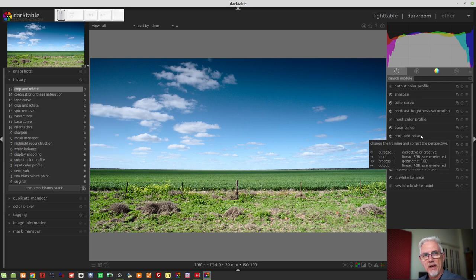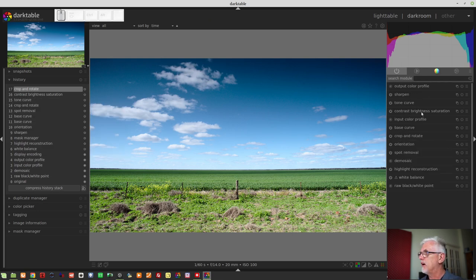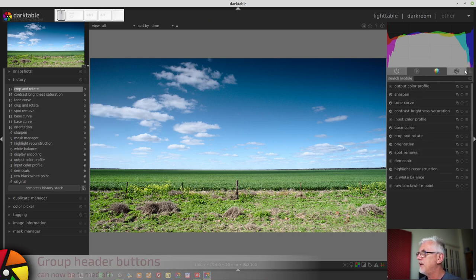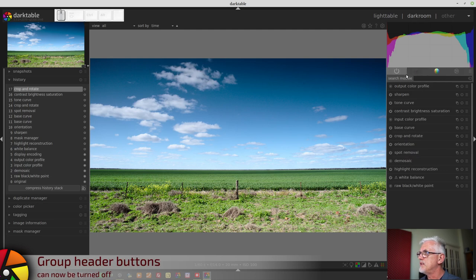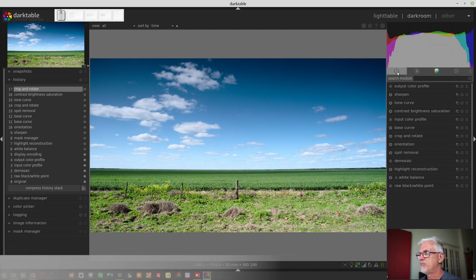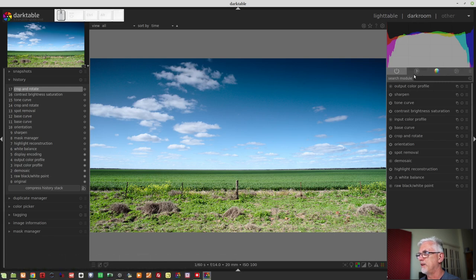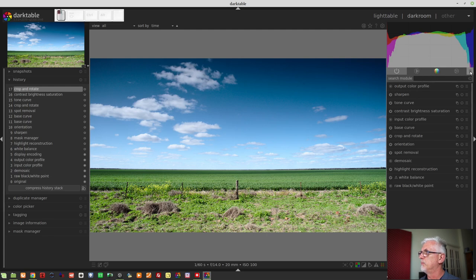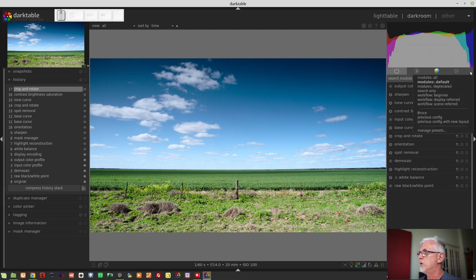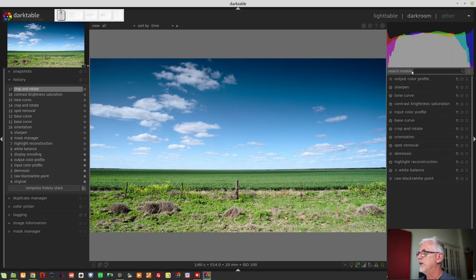Next up, you now have the ability to hide these group header buttons at the top of the right hand side column just below the histogram, and to do that, you simply click on the hamburger and select search only, and that will get rid of your module groups.